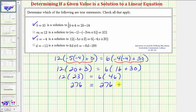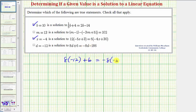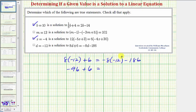Now for the last statement, we have d equals negative 12 as a solution to the given equation. To see if this is true, we'll substitute negative 12 for d. So we have 8d, which would be 8 times negative 12 plus 6, equals negative 8d, which would be negative 8 times negative 12 minus 186. Well, 8 times negative 12 is equal to negative 96, so we have negative 96 plus 6 equals negative 8 times negative 12, which is positive 96, minus 186.